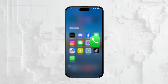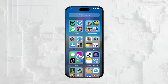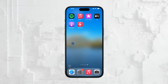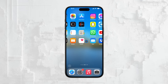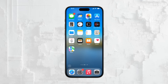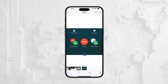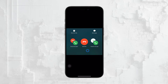First off, what exactly is call waiting on the iPhone? Essentially, call waiting is a feature that allows you to receive incoming calls even when you're already on another call. This means that if someone tries to reach you while you're in the middle of a conversation, you won't miss their call. Instead, you'll hear a beep indicating that another call is coming through.